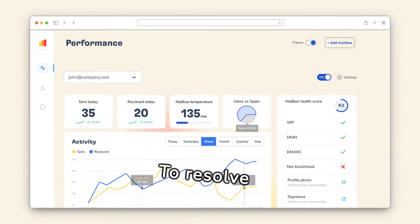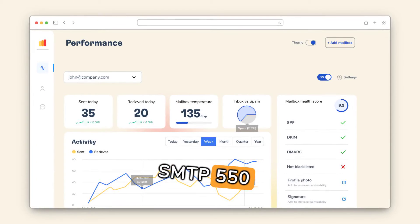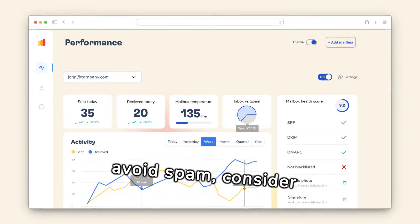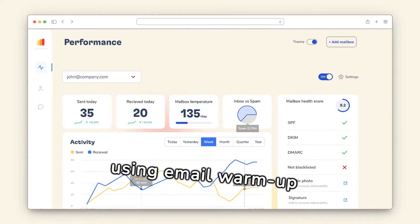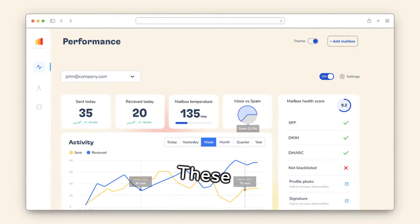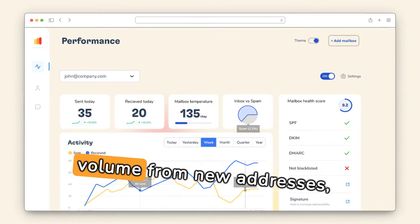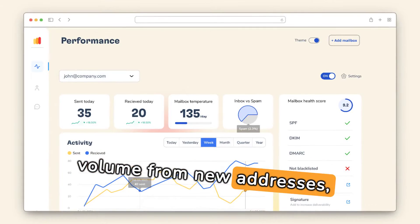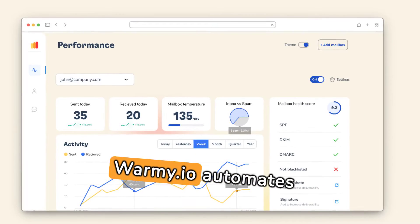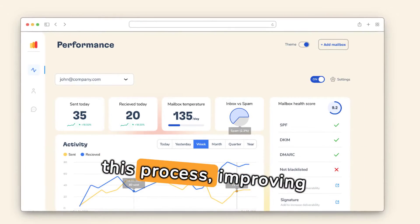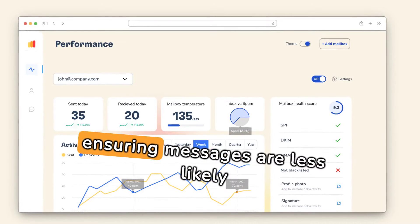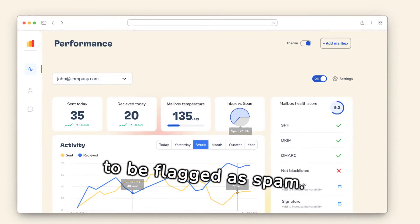To resolve SMTP 555.1.0 email error and avoid spam, consider using email warmup services like Warmy.io. These services gradually increase email volume from new addresses, building a strong sender reputation. Warmy.io automates this process, improving email deliverability by ensuring messages are less likely to be flagged as spam.